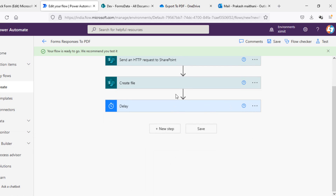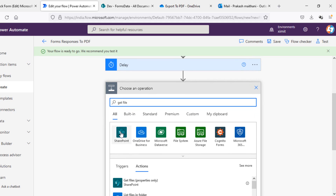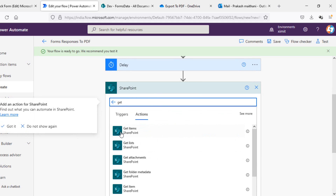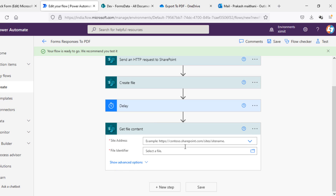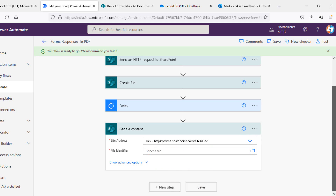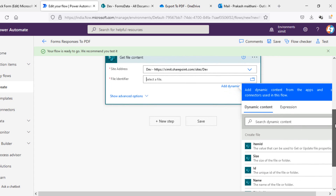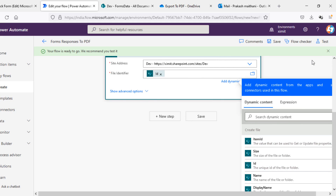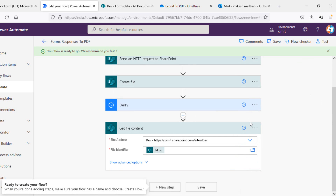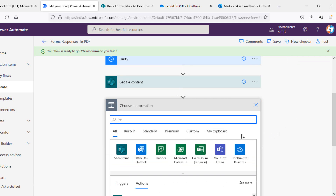I'll schedule a delay of 10 seconds, and once I have that I'll add a 'Get file content' action from SharePoint. In the site address I'll select my dev site, and the file identifier will be the unique ID of that file or folder. This will get me that specific file.